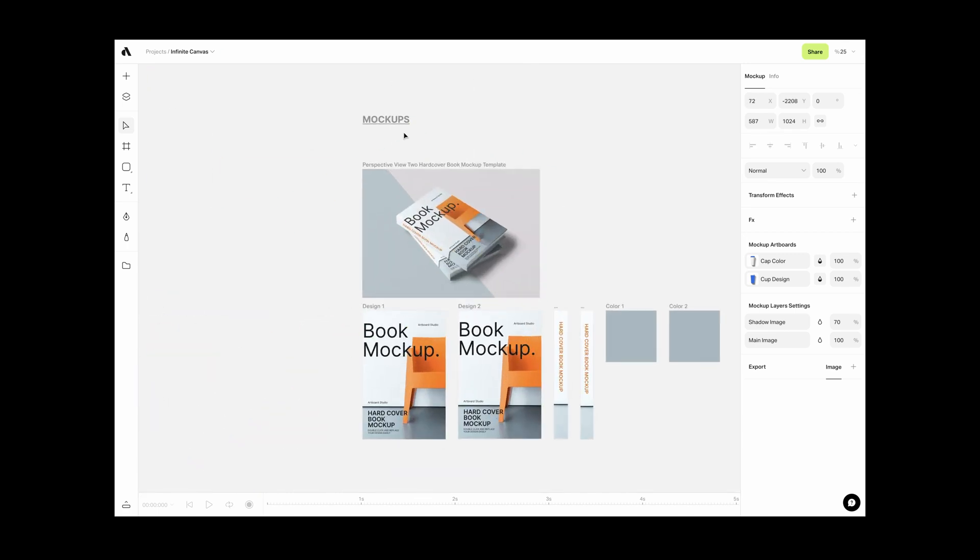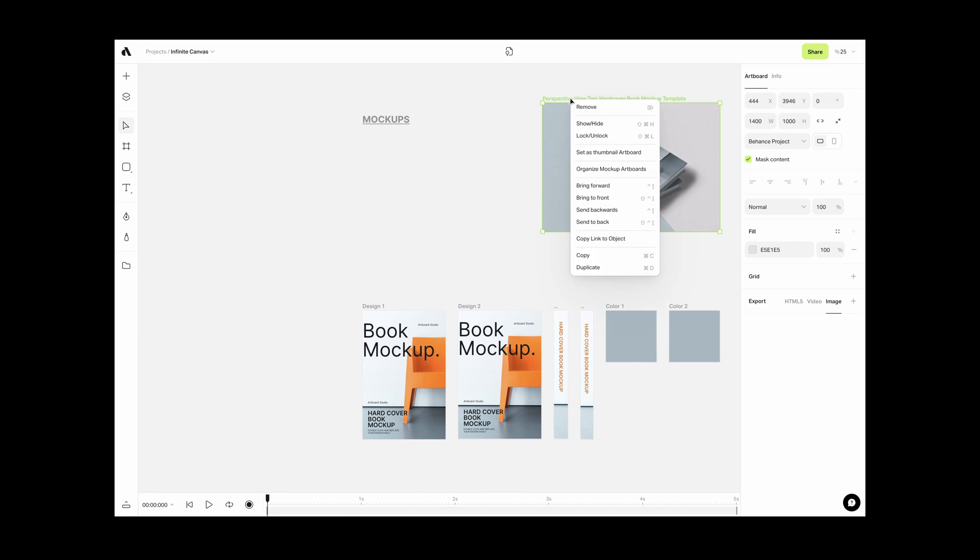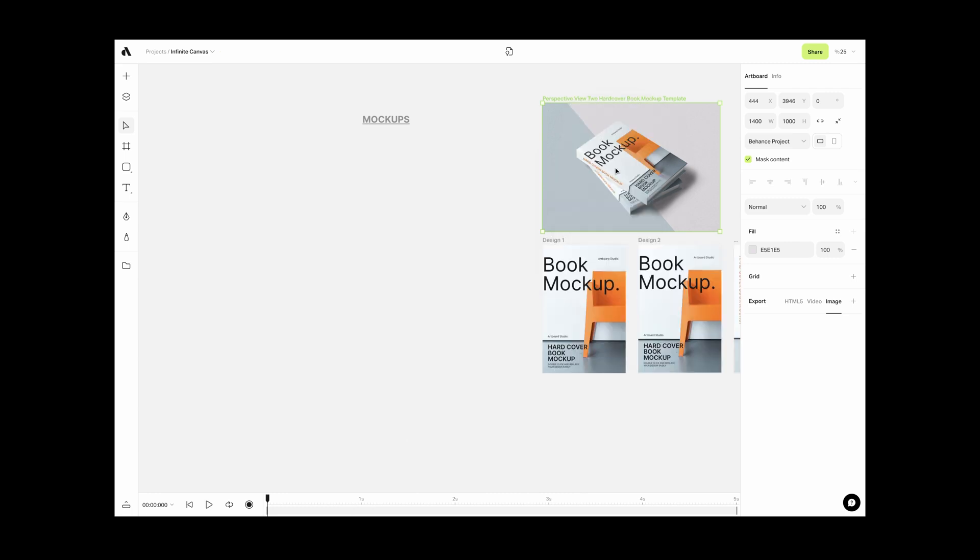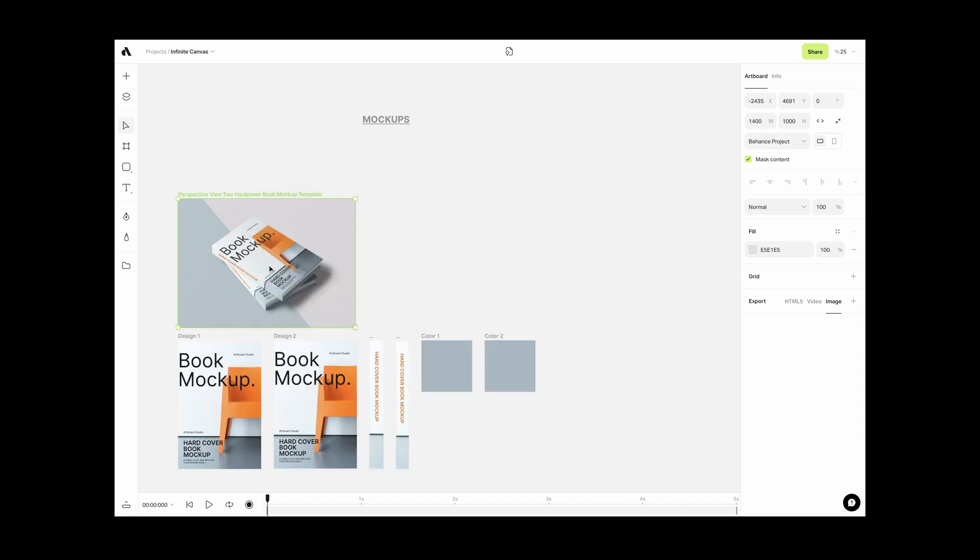Same with artboards too. If there are mockup objects inside artboard, right-click on the title of artboard and choose Organize mockup artboard menu.